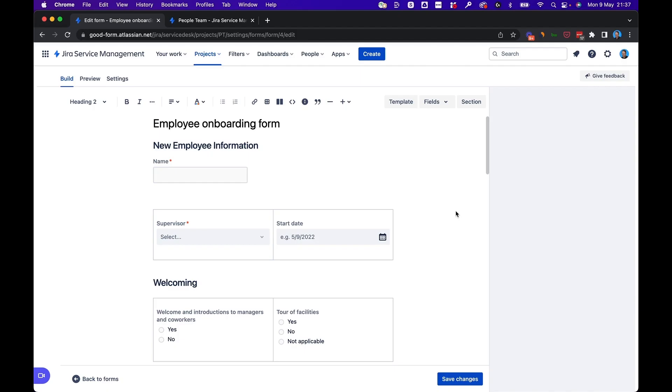As you can see, we've built an employee onboarding form. And now we'd like to add that to the people team service portal so that hiring managers can come and request that we help them onboard their new team members the right way. Now, how do you do that from the form builder?